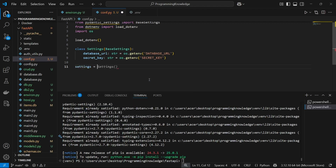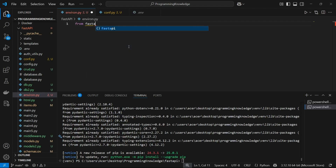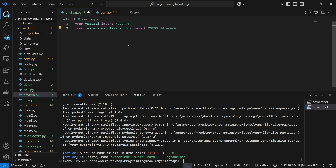Now we can define an instance of this object — just settings = Settings(). Then we can import this settings object into other files and simply use settings.database_url and settings.secret_key to access these variables inside other files. I'll now make a very simple FastAPI app just to demonstrate the purpose of configuration and .env files.